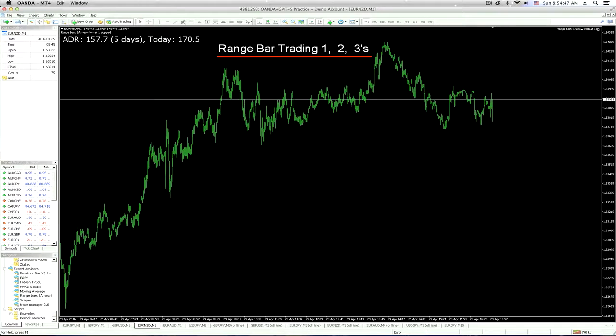Hi traders, back again with video number two on range bar trading 1-2-3s. That's what this says right up here, so let's do this.